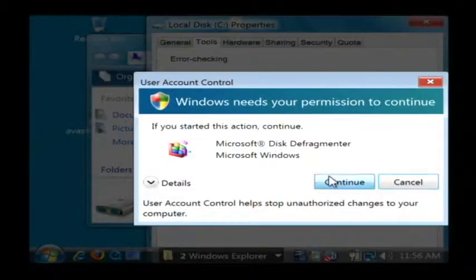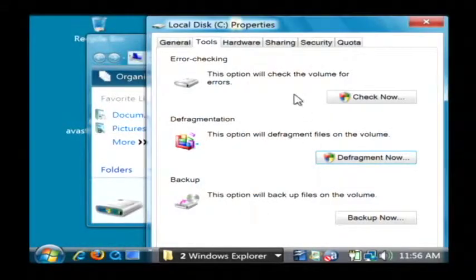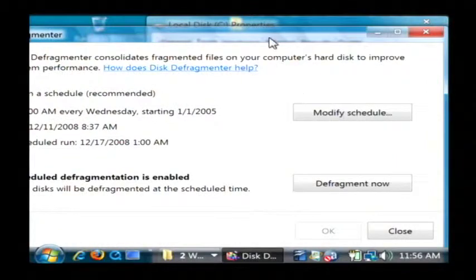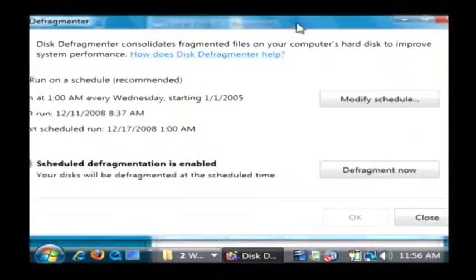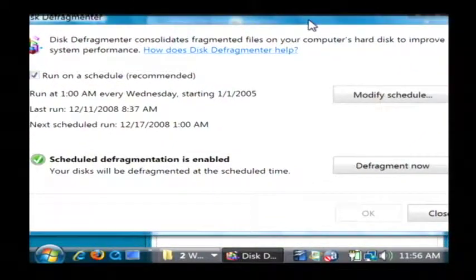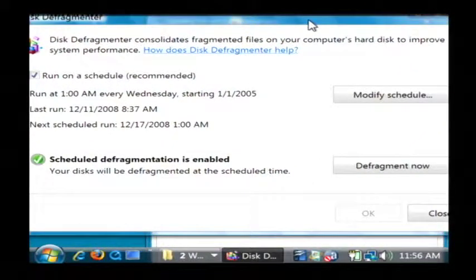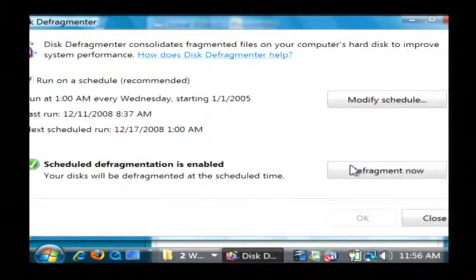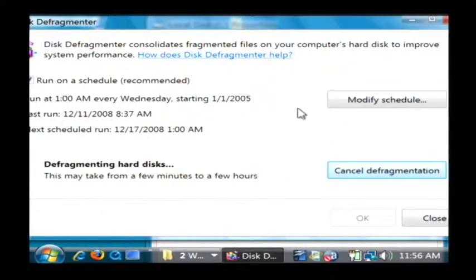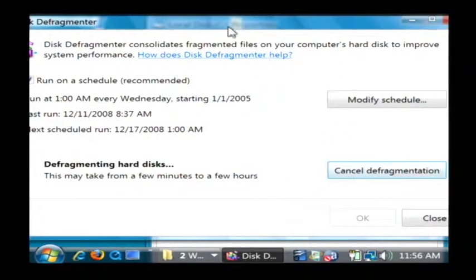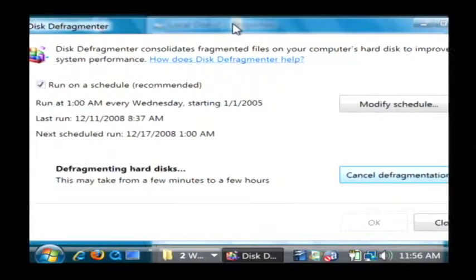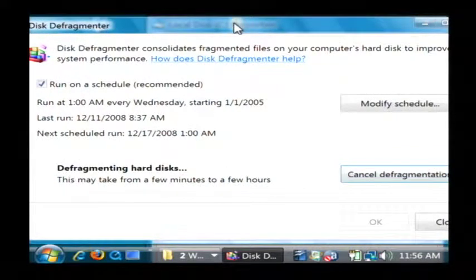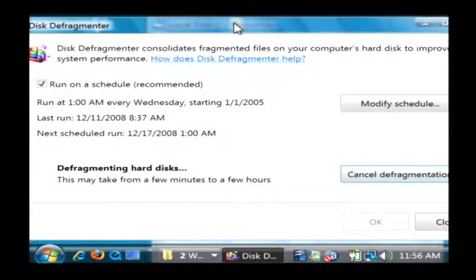Now what defragmentation is going to do is organize the files on your computer's hard drive so they are contiguous and not broken up in different places on the hard drive. So we just want to click defragment now and let that run. That'll take maybe an hour or so. And that's going to clean up your hard drive quite a bit and make your computer boot faster.